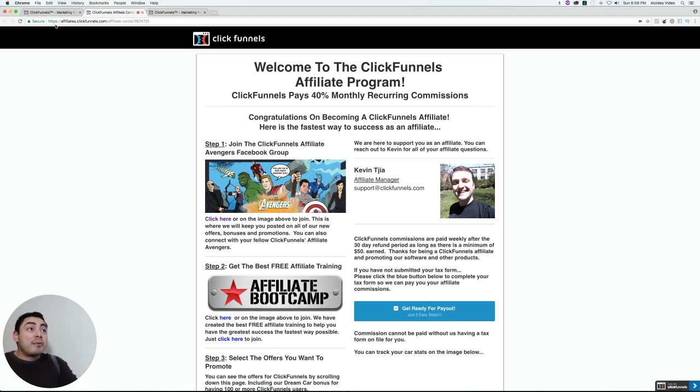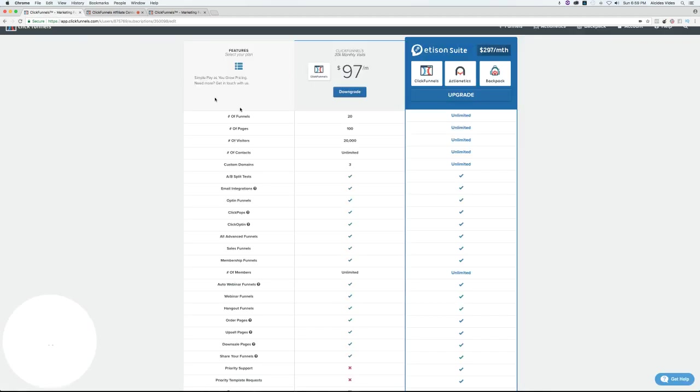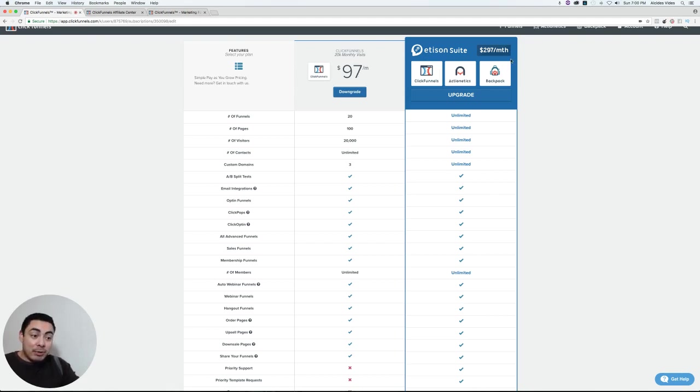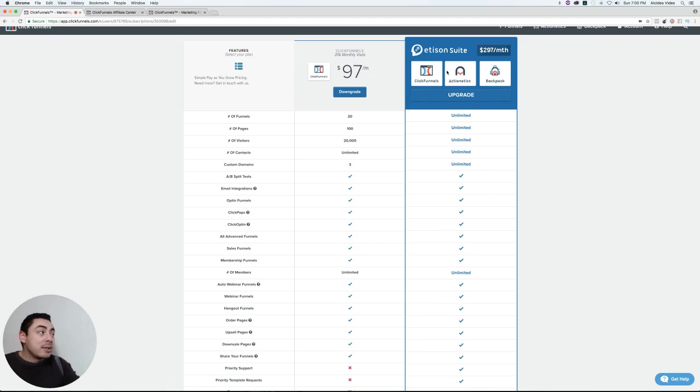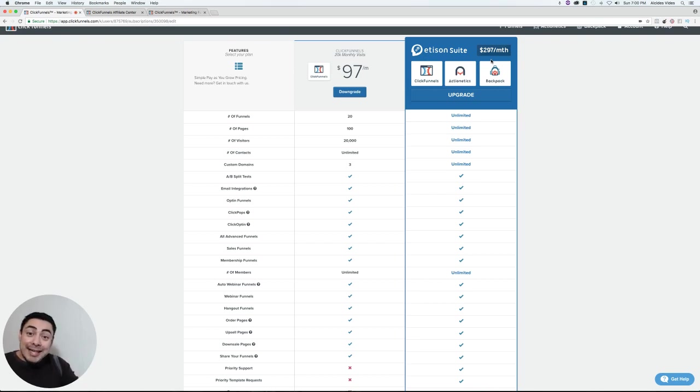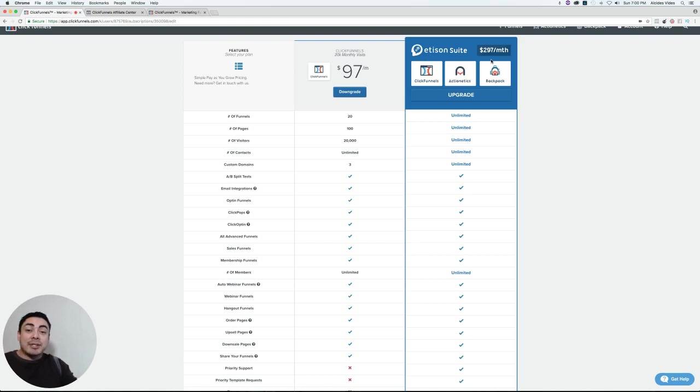If you're not aware so far, ClickFunnels actually has two levels of programs. They have their $97 a month program and their $297 a month program. So that means that you can actually make 40% of $97, which is like almost $40, and you can make 40% of $297, which is just shy I think of $120 a month. And literally for as long as somebody stays with them, you're making 40% of that commission.